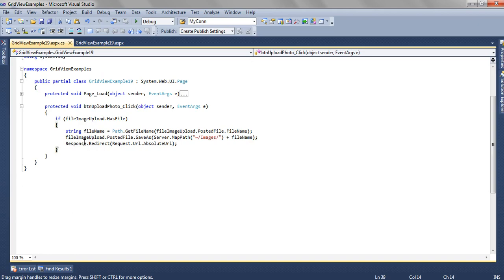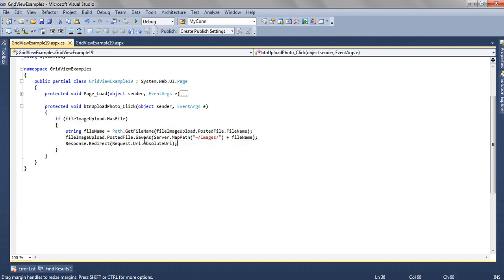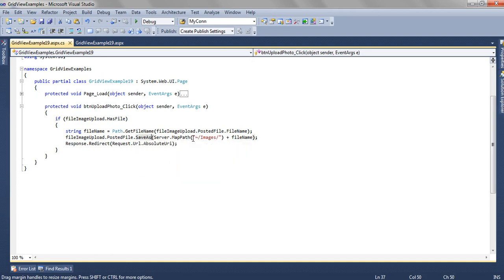To save the file, what we are doing is FileImageUpload.PostedFile.SaveAs, and then Server.MapPath. And then inside the Server.MapPath we are passing the path where we are supposed to save the file along with the file name.